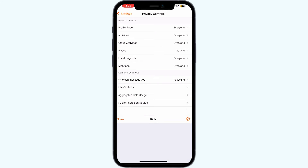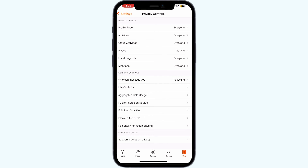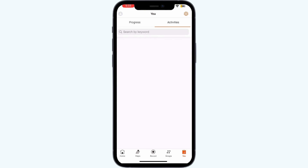Check if the activity was recorded as an indoor activity. If so, edit the activity and change the type to the correct outdoor activity. This will then display the map. To do that, click on View, go to your activity settings and edit it.